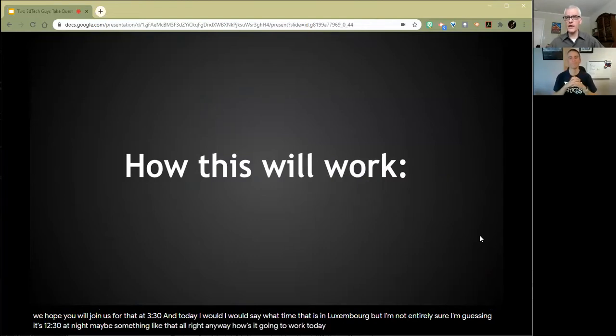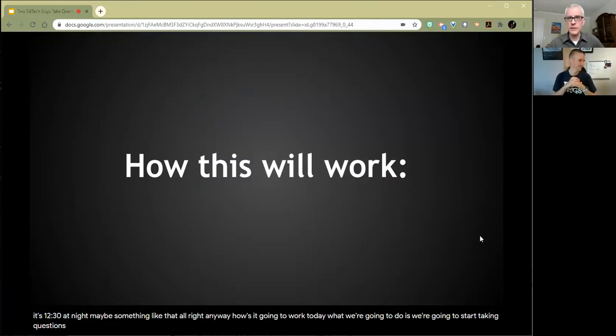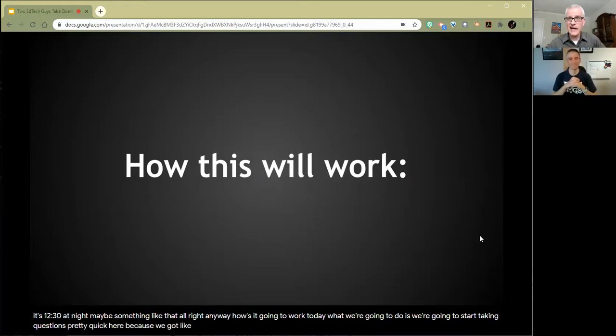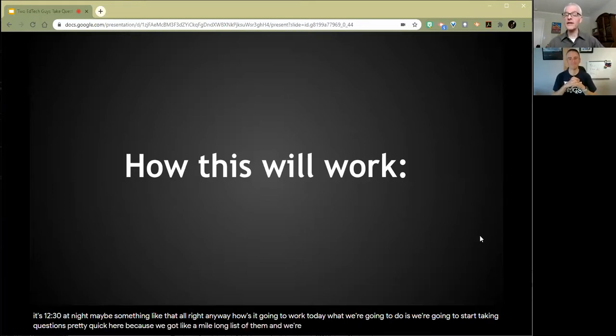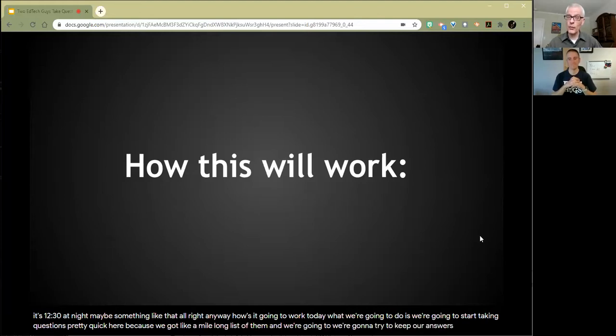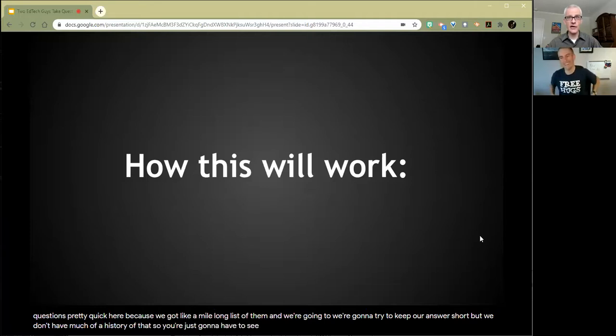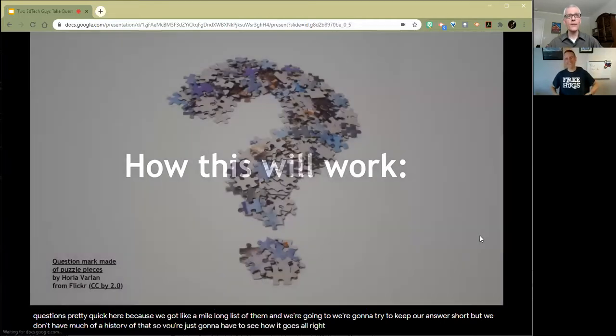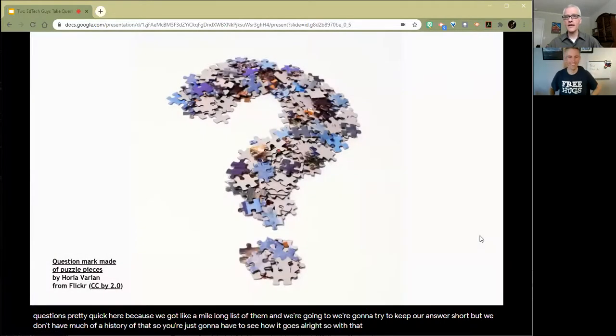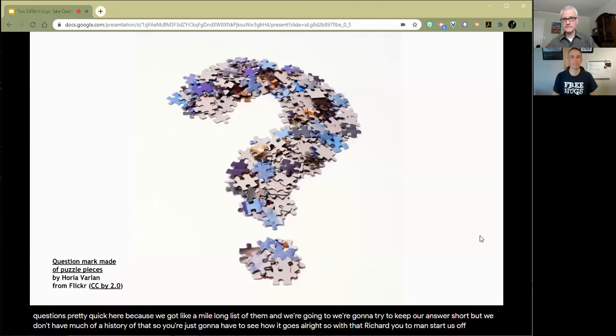How this is going to work today, we're going to start taking questions pretty quick here because we've got a mile-long list of them. We're going to try to keep our answers short, but we don't have much of a history of that. So you're just going to have to see how it goes.